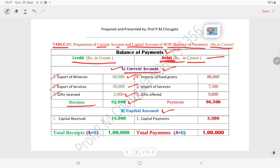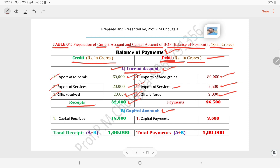Debit side: imports of food grains — 80,000 crores; imports of services — 7,500 crores; gifts offered — 9,000 crores. Total payments: 80,000 plus 7,500 plus 9,000 equals 96,500 crores. This is concerned with the current account.